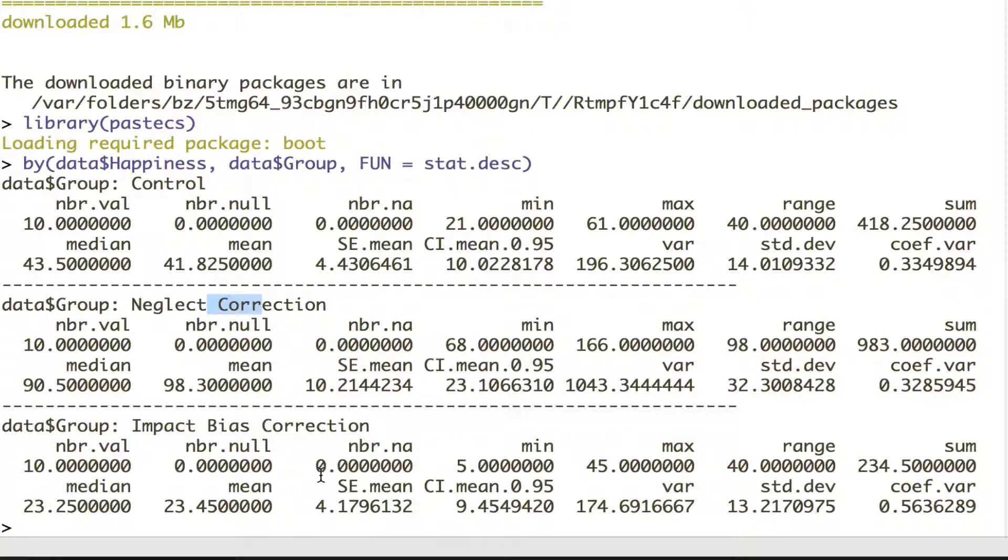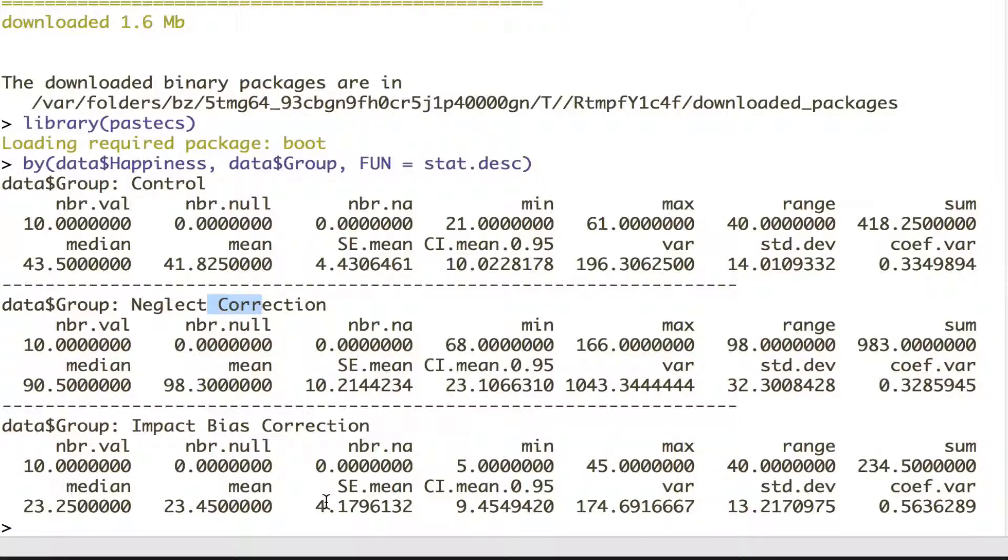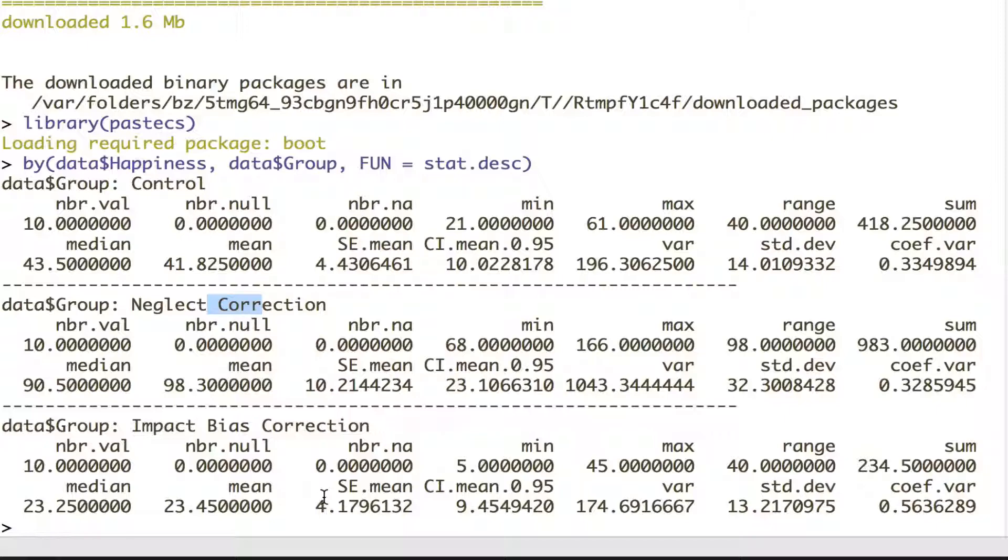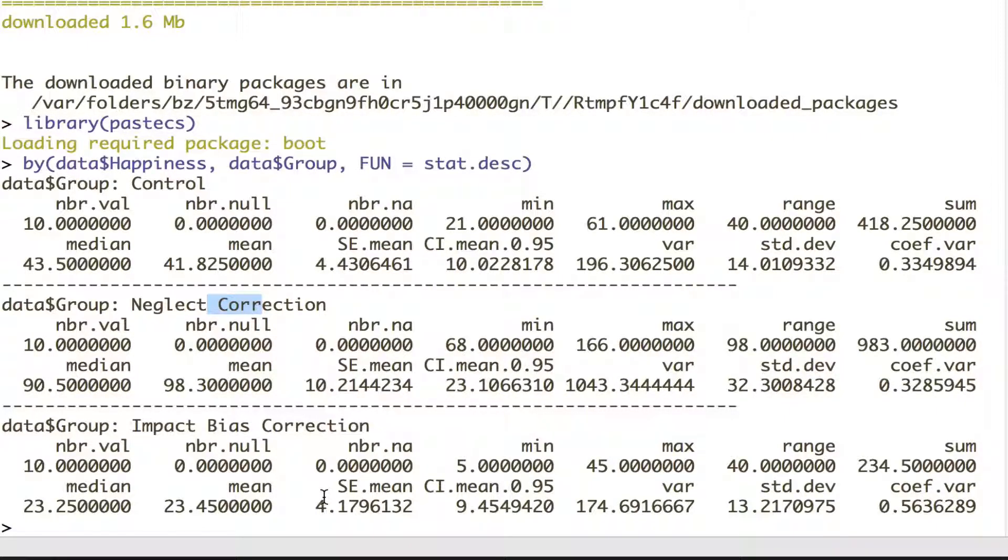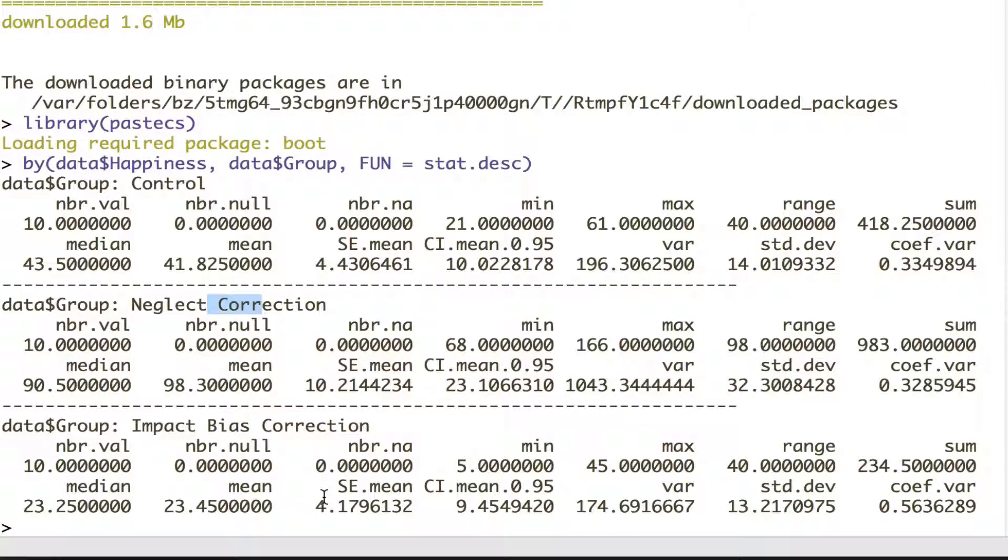But again, we want to test if those differences occurred by chance or whether it is actually statistically speaking unlikely to observe that data if the null hypothesis had been true. So in order to test that, we need to run our ANOVA. ANOVA assumes a couple of things to be accurate. The first is that the variances across the groups are equal.